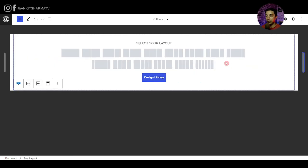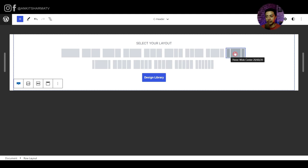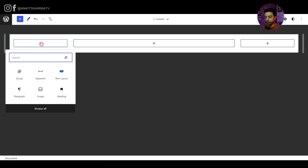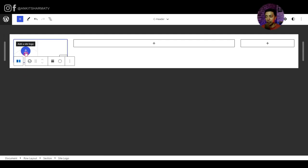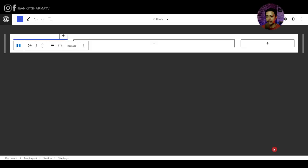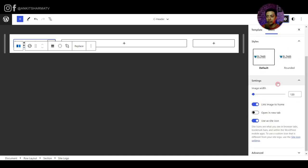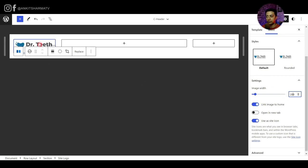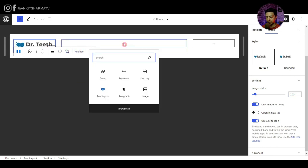We start building the custom header by adding a Row Layout from Cadence Blocks, selecting a three-column layout. In the left column, we search for and add the Site Logo block — a native Gutenberg block — then upload our logo image and set the size to around 200 pixels. In the second column, we add the Navigation block, also a native Gutenberg block, and align it to the right. We then select our 'top menu' from the classic menu section to populate the navigation.